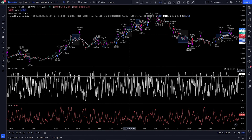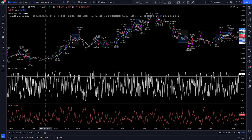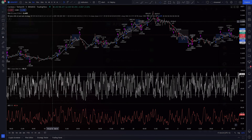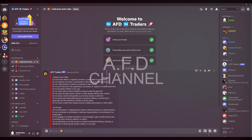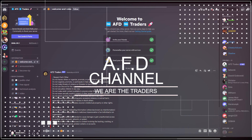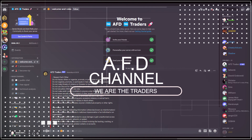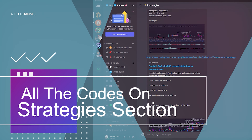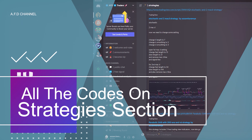We're finally done. I will put a link to this code down below in the description and it's completely free. Any of you who would like to use this strategy can find it for free on our Discord channel, where you can find all the codes in the strategies section.